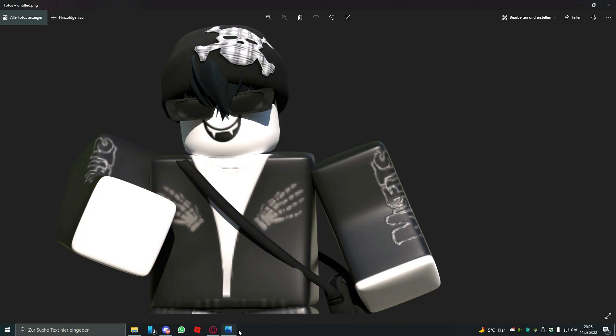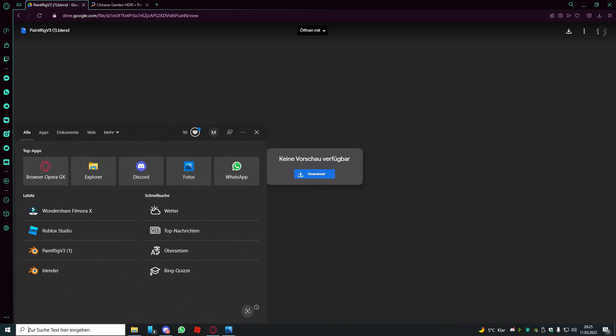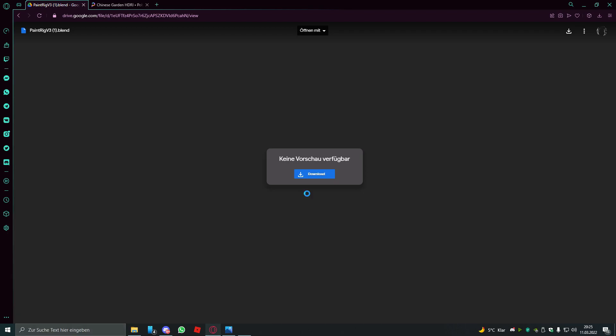After you've done that, you have to open PaintRig V3. I linked a Google Drive file in my description. You have to download it and of course you need Blender installed or else it's not gonna work.